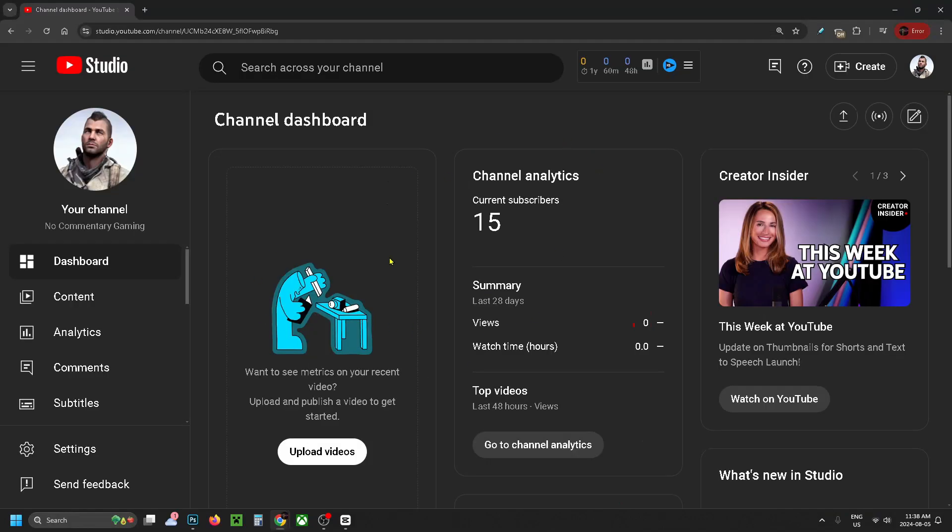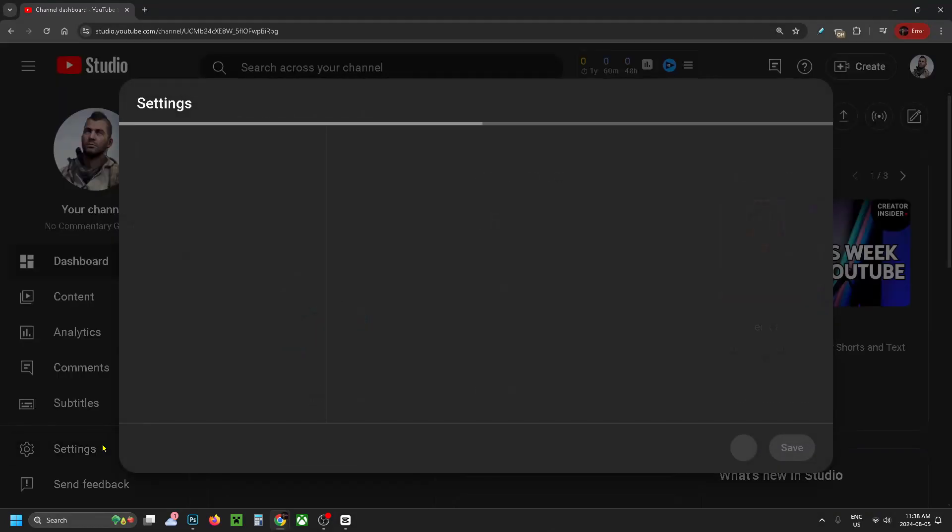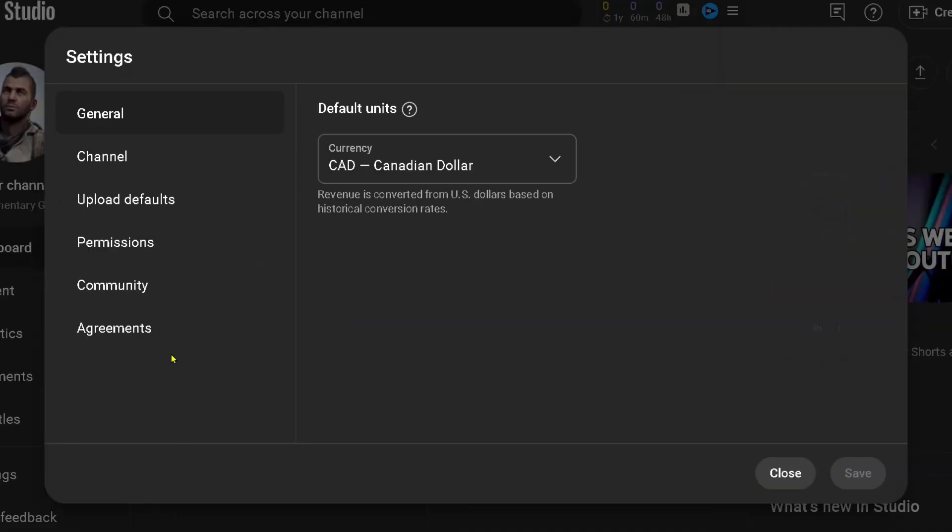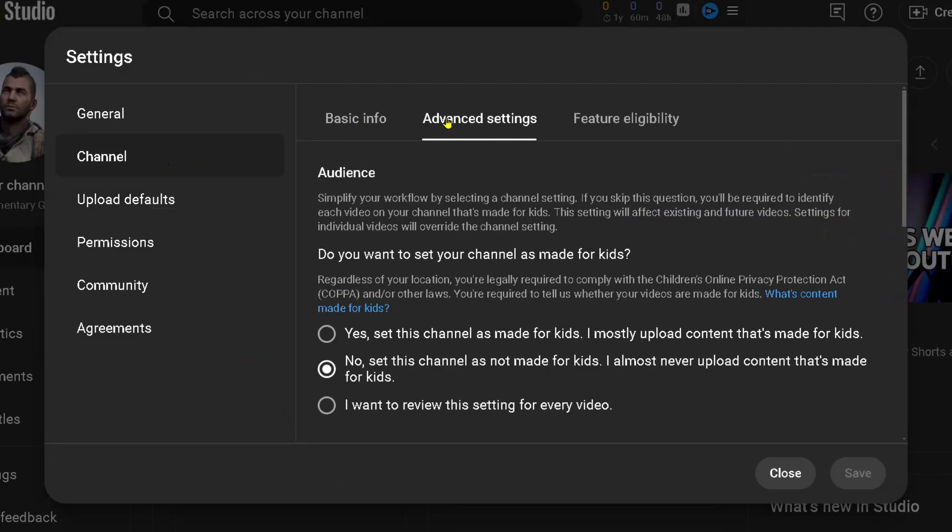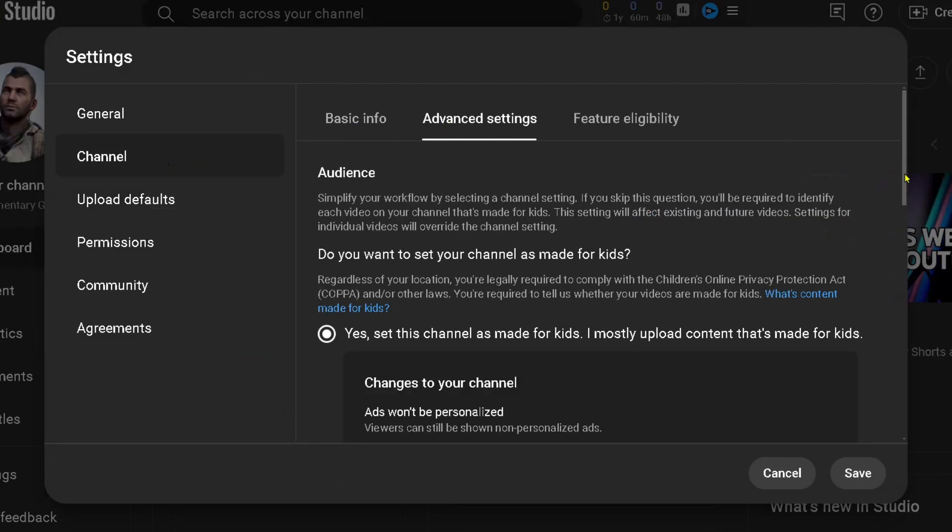Once you're here, look in the bottom left corner and click on Settings. Then from the left sidebar, click on Channel and go to Advanced Settings.